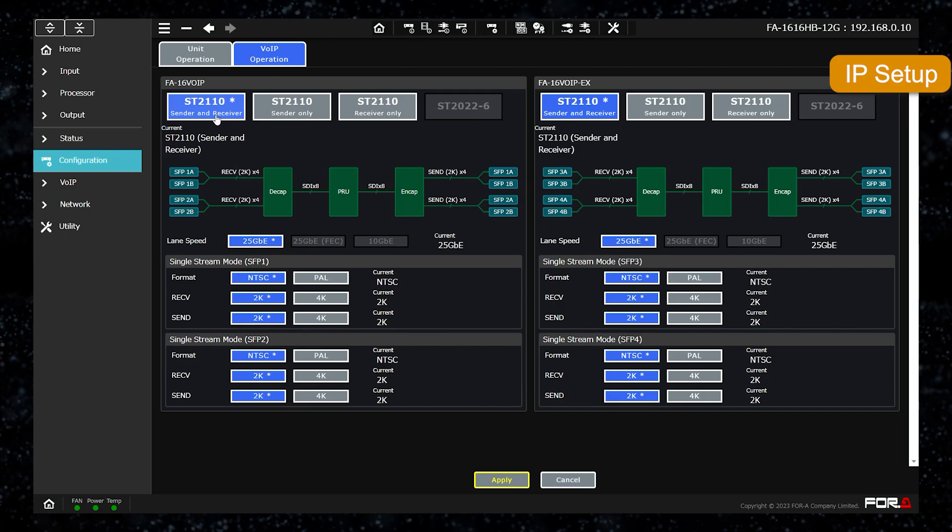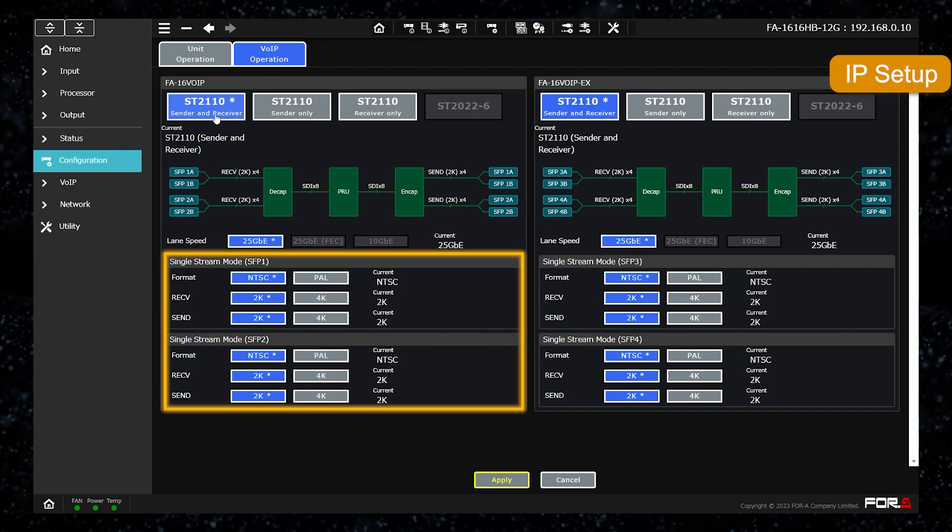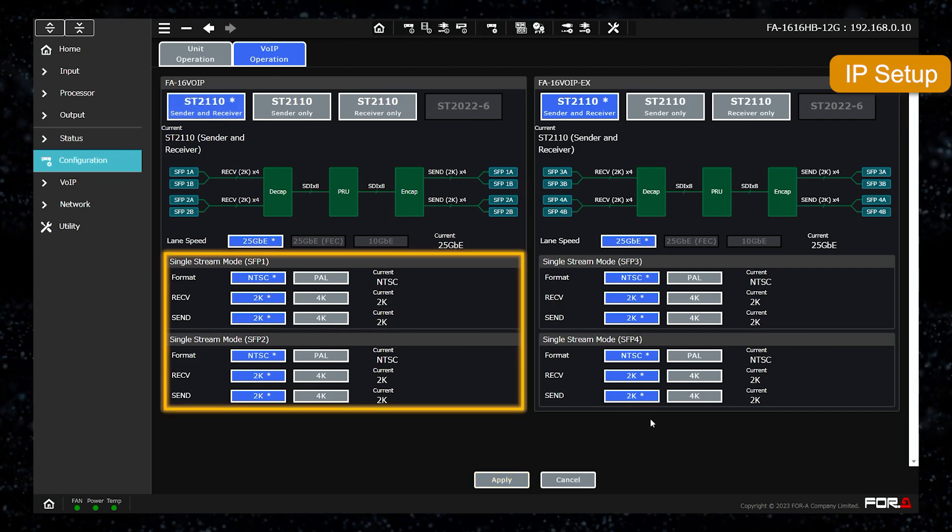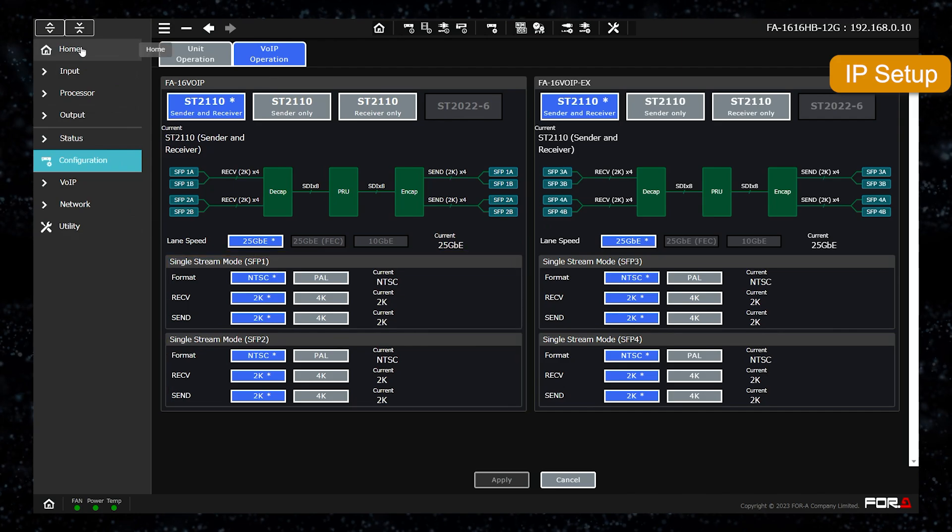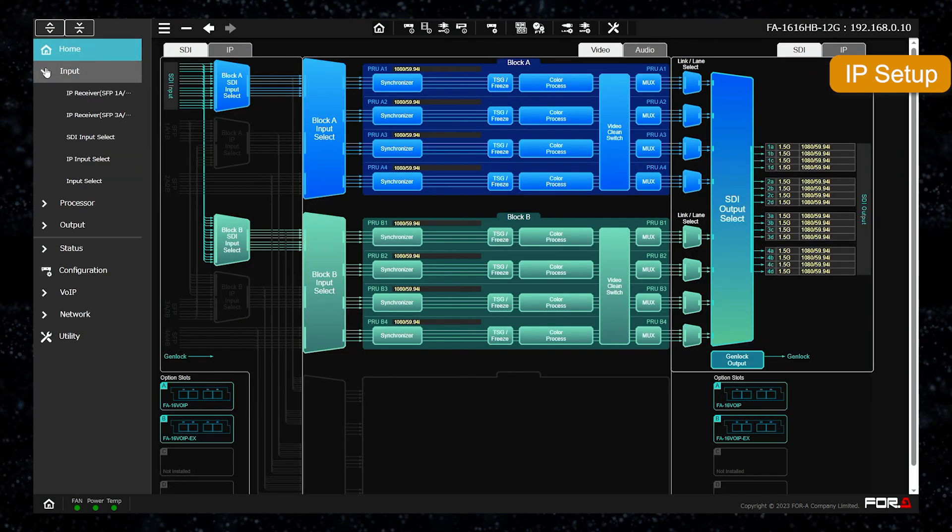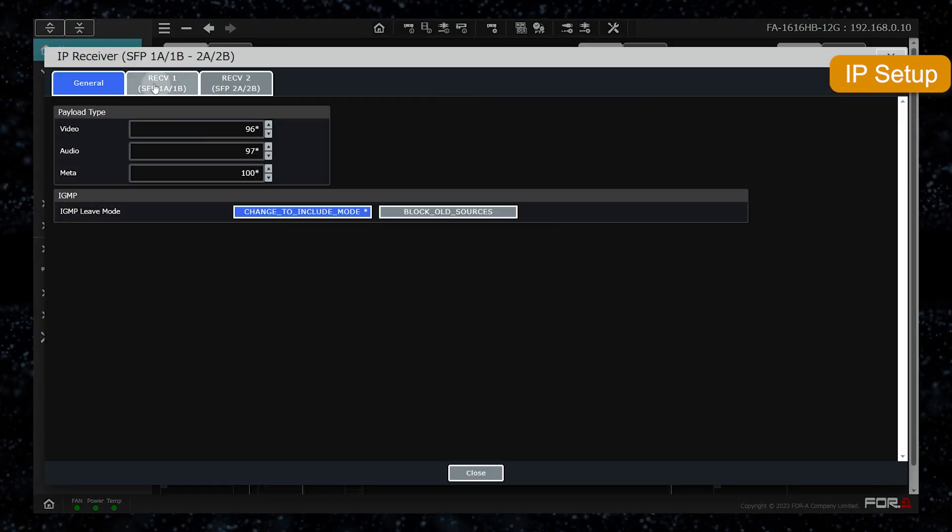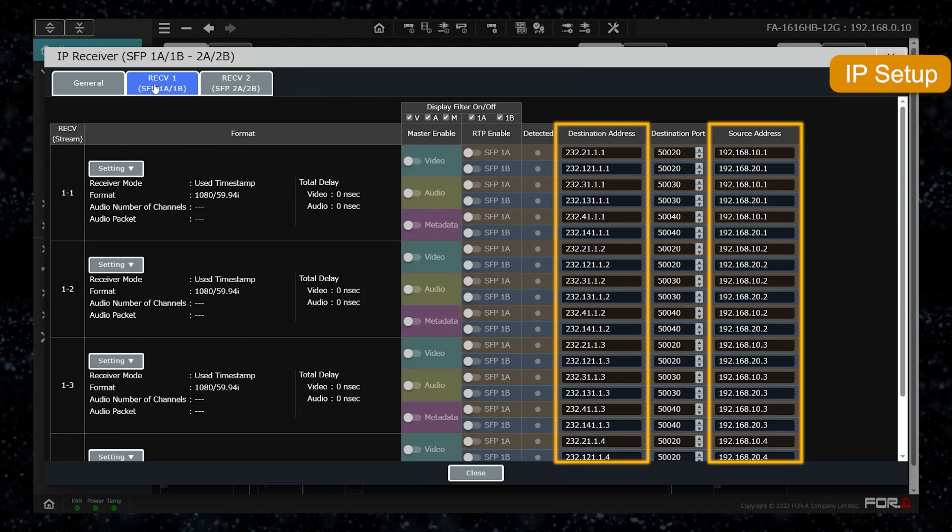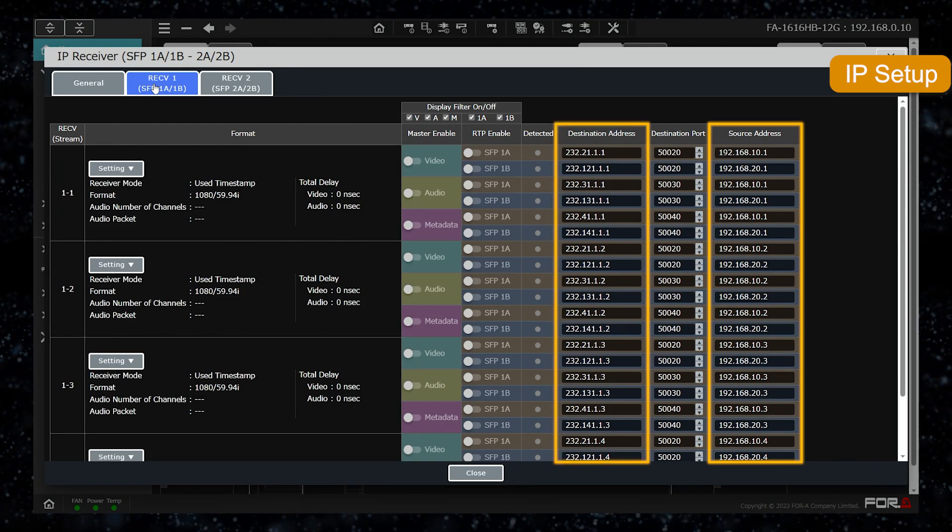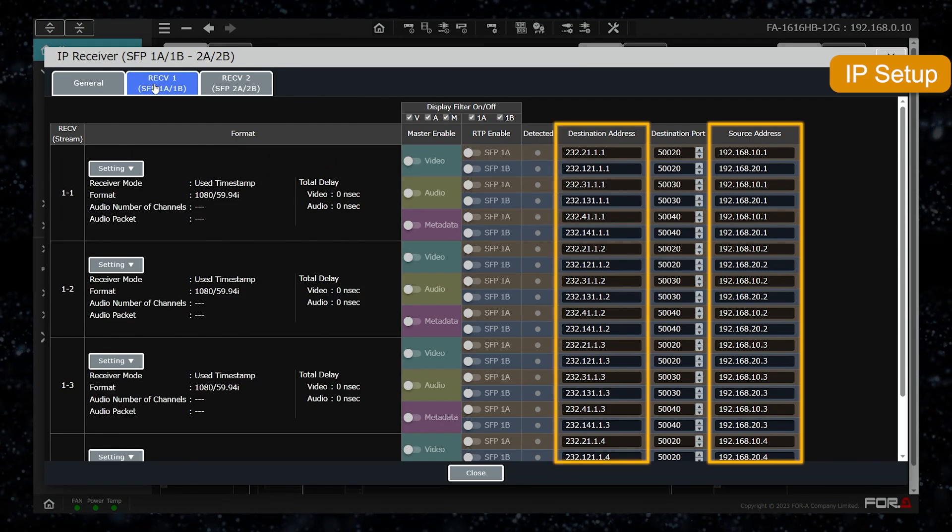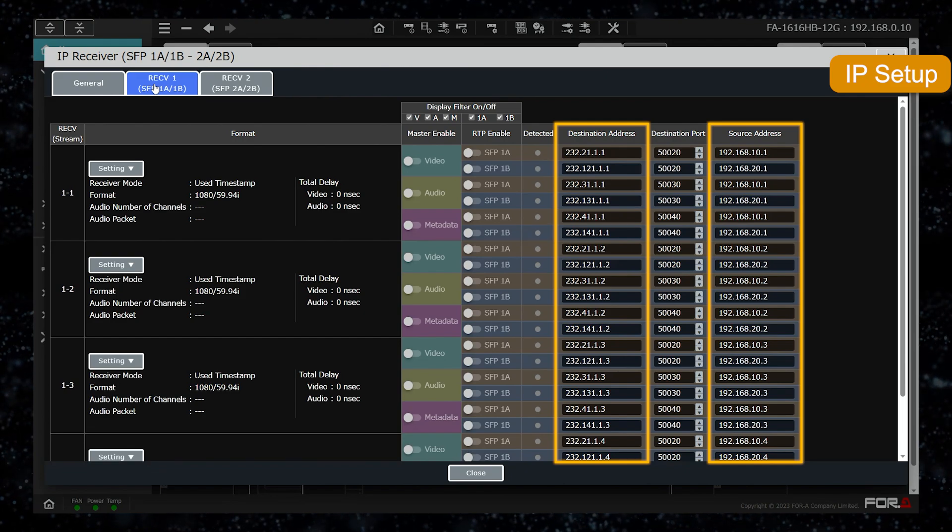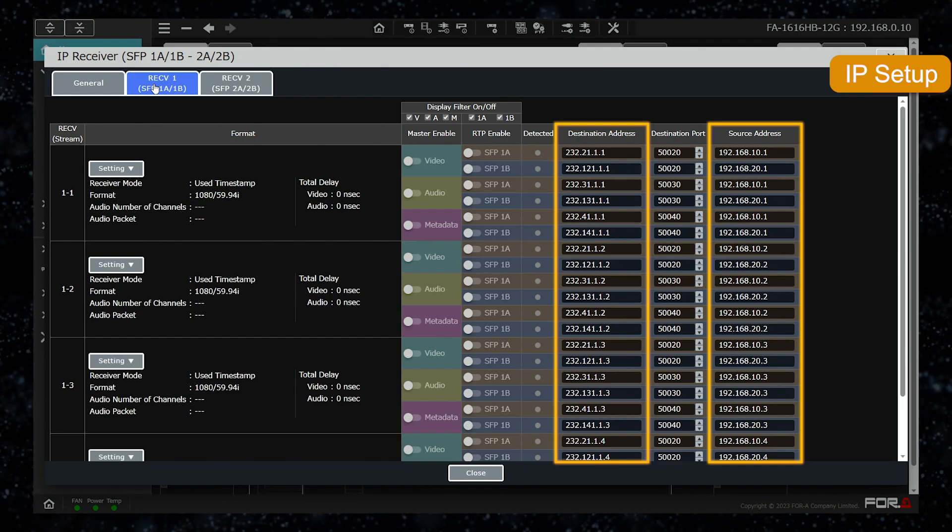When the format changes, the settings must be made in single stream mode. And the source address, destination address, and other settings for each IP signal are changed from the respective settings screens in VOIP.